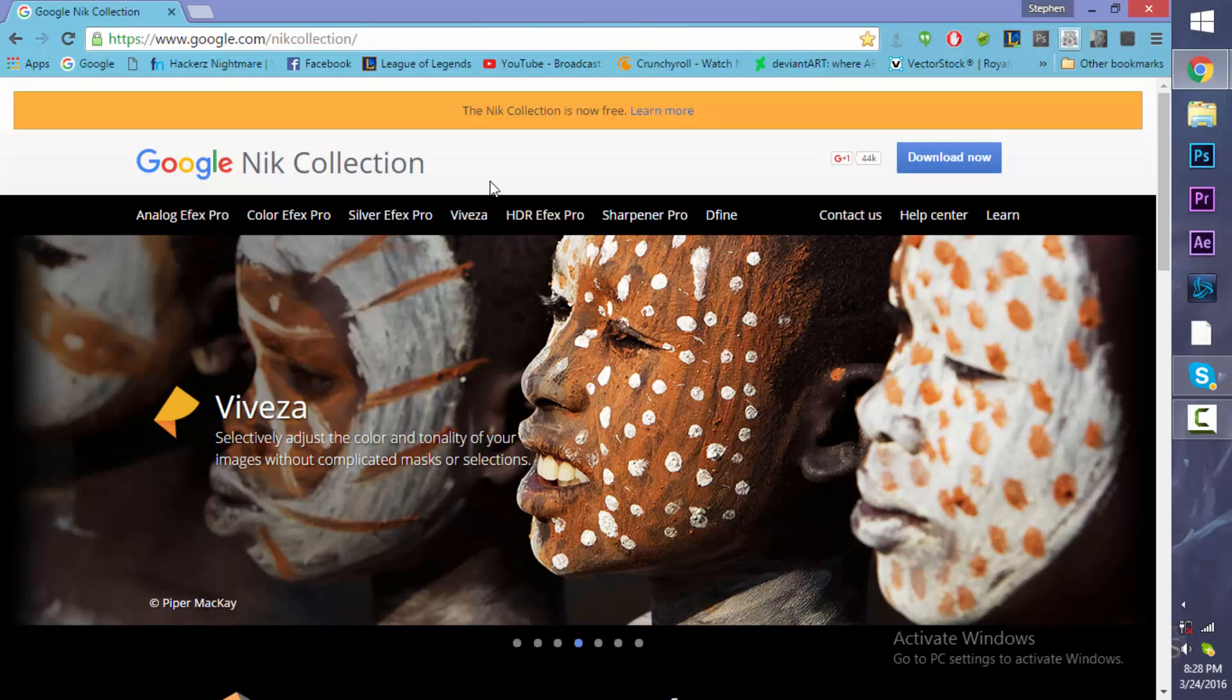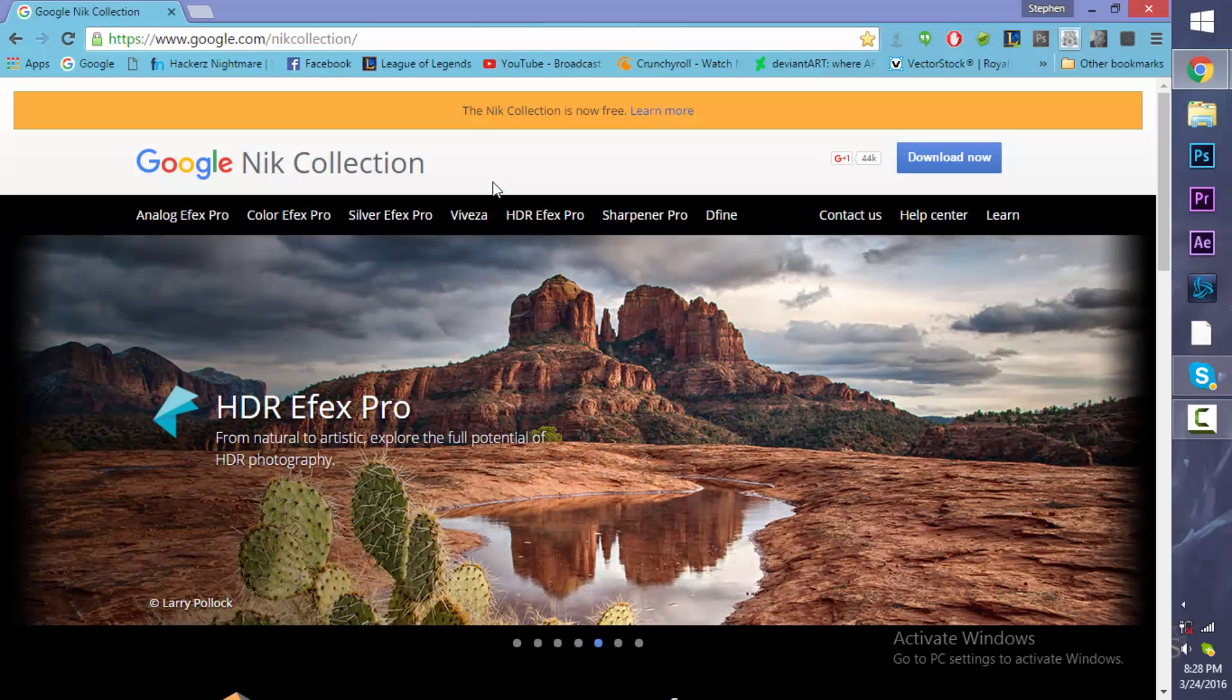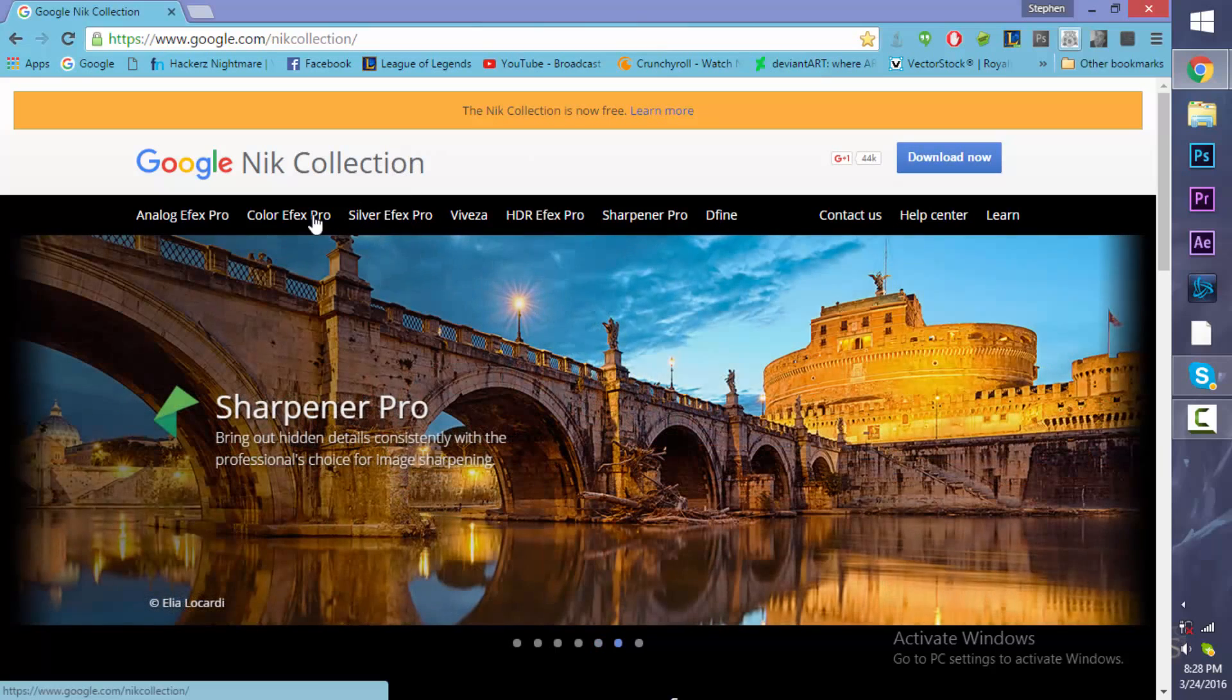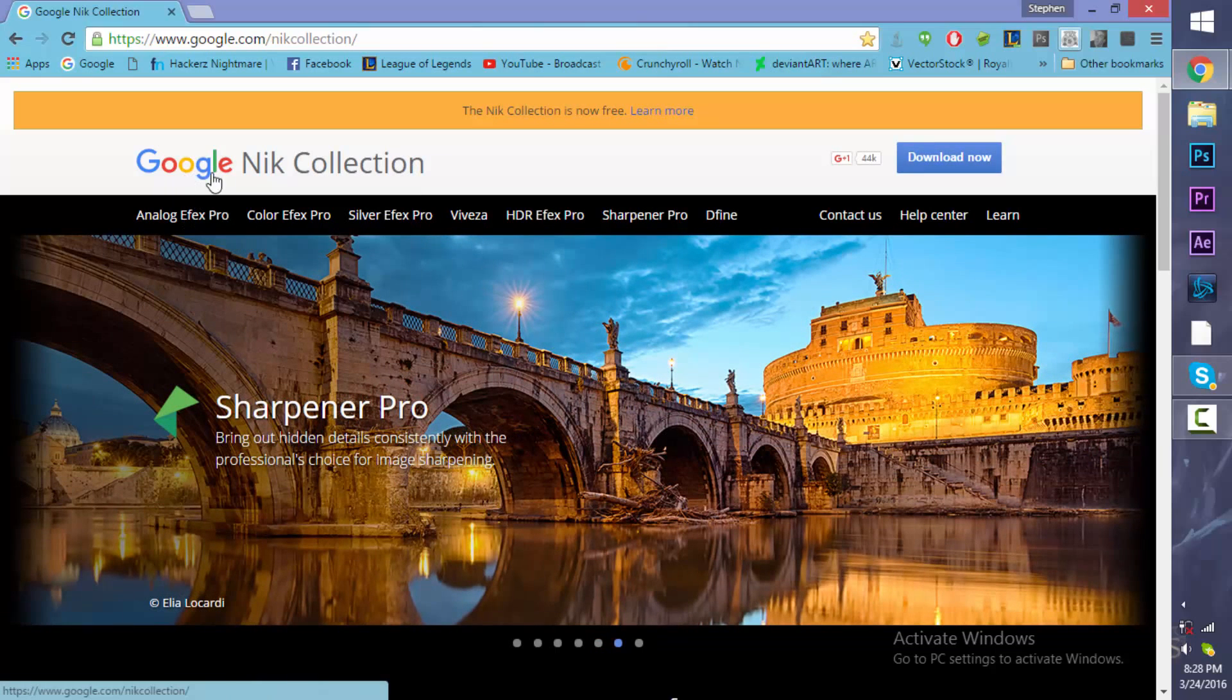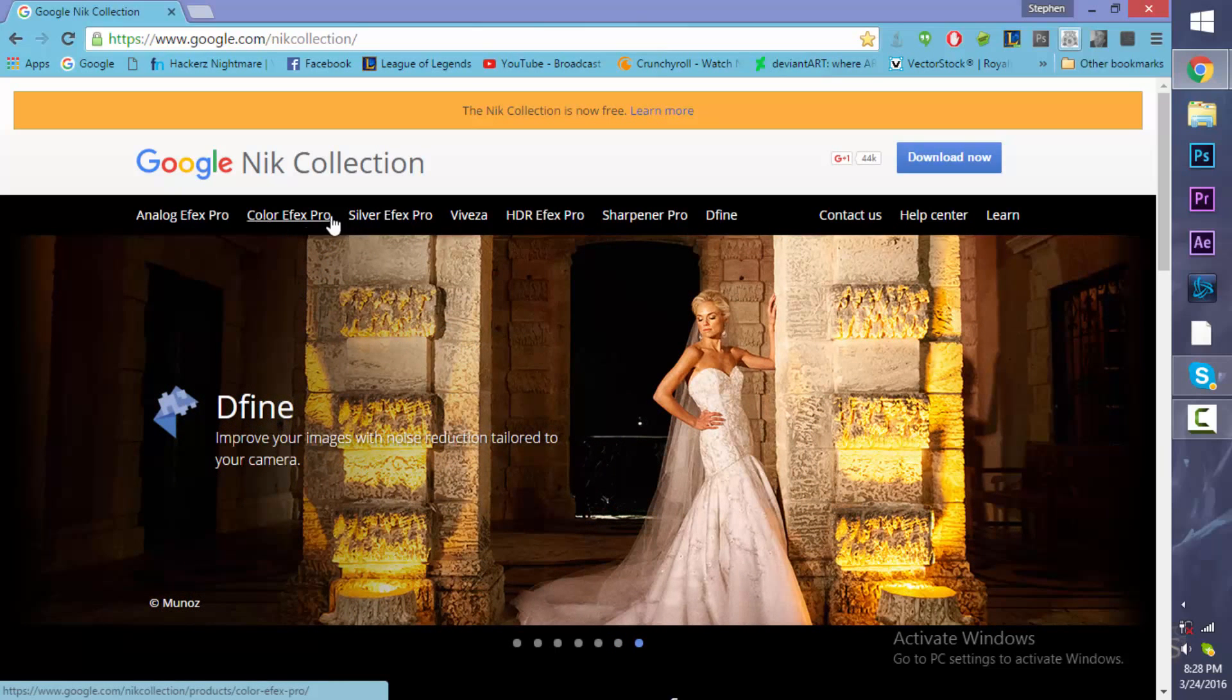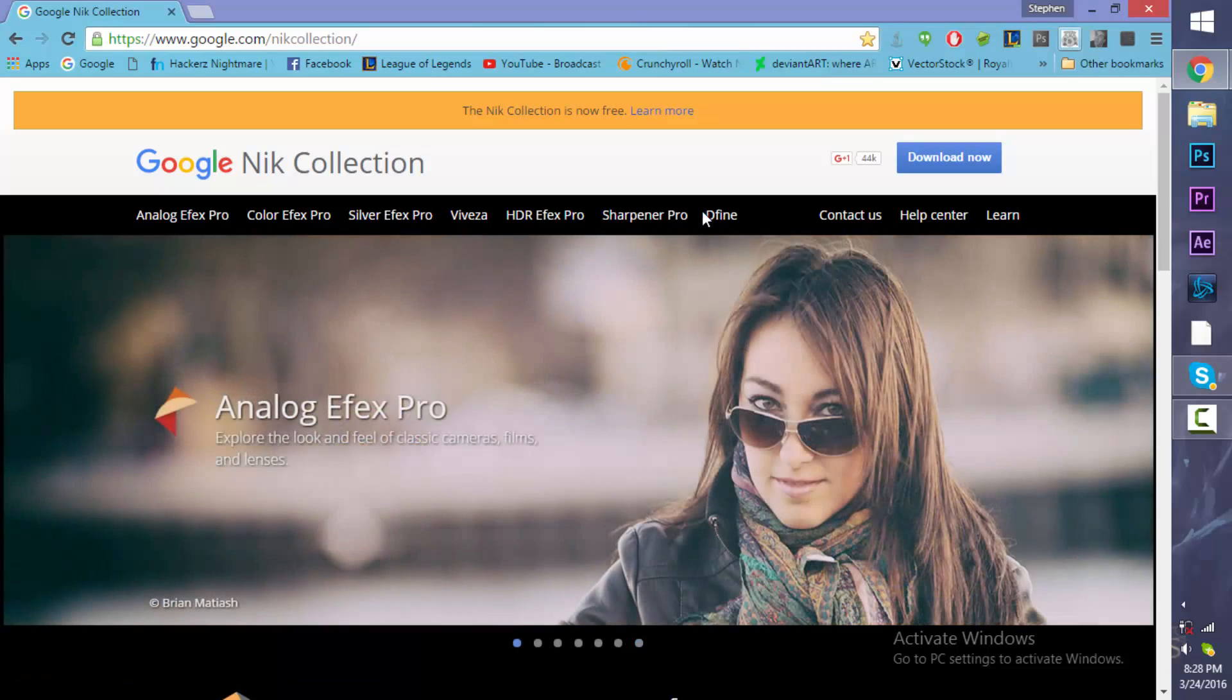I'm not actually doing a Photoshop tutorial, but I hope to be doing a Photoshop tutorial on this new plugin or collection. As you can see here, we have the Google Nik Collection and it includes Analog Efex Pro, Color Efex Pro, Silver Efex Pro, Viveza, HDR Efex Pro, Sharpener Pro, and Dfine.